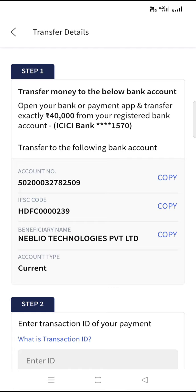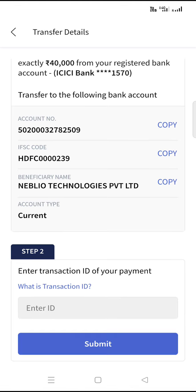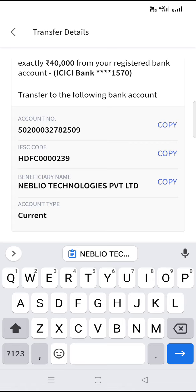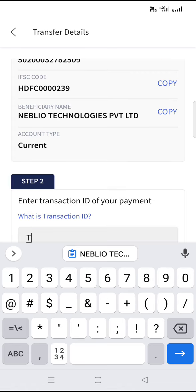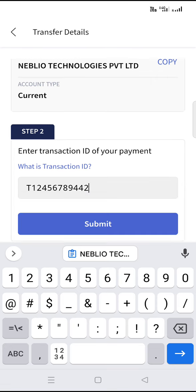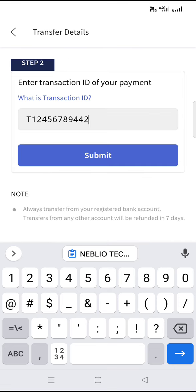Once it is registered, you have to do the fund transfer of 40,000 rupees and then enter the transaction ID — for example, T123456 or something like that. After entering it, you need to click the submit button.